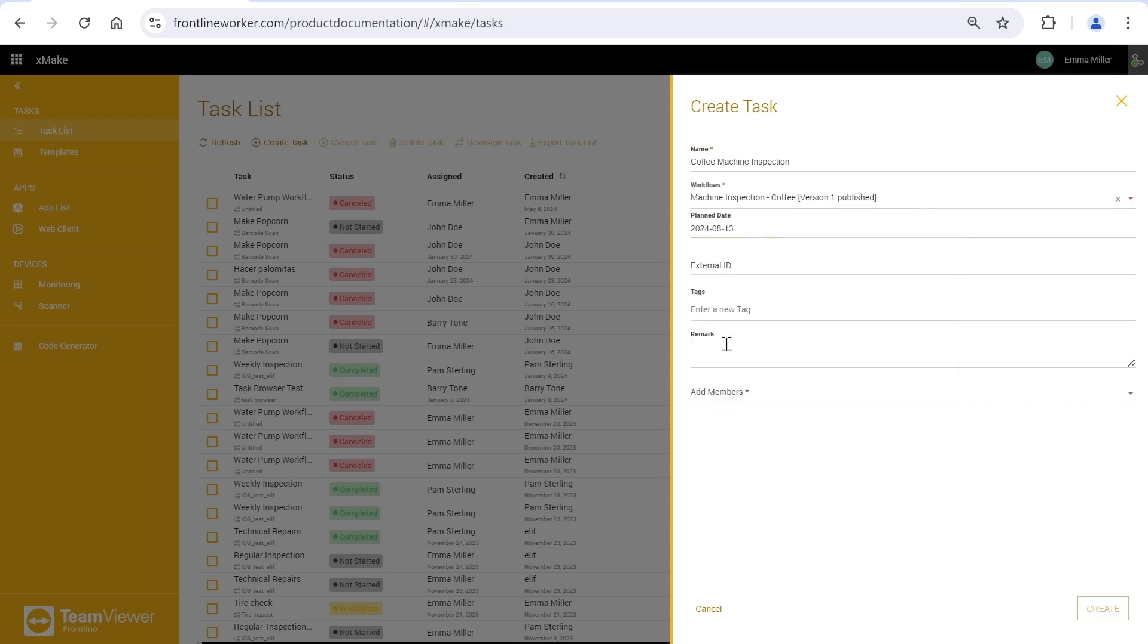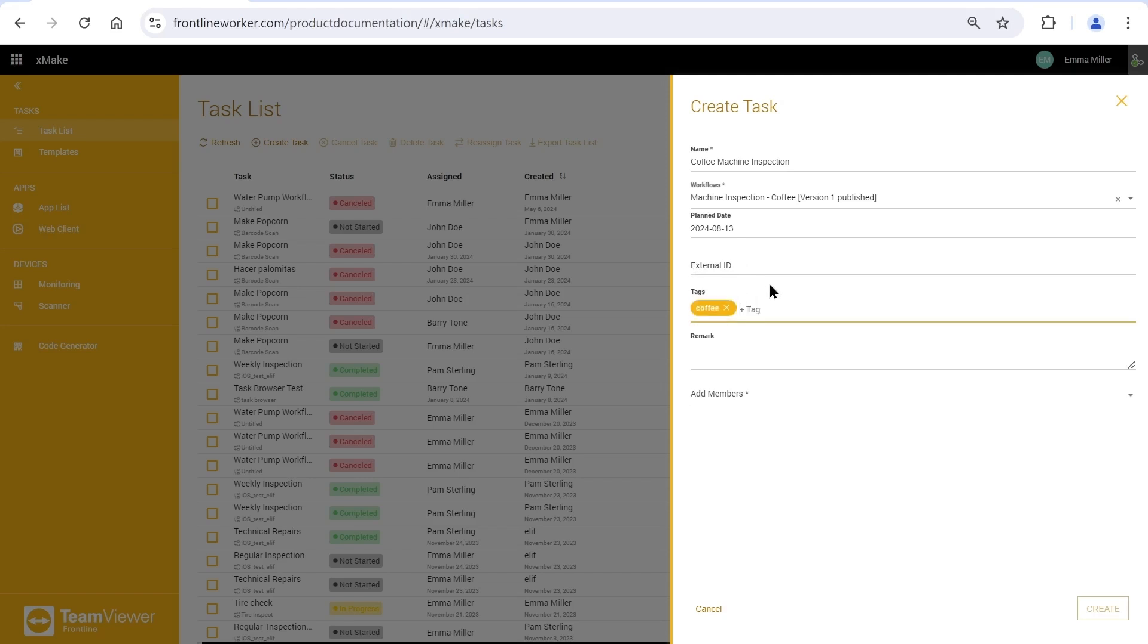Now, I am picking a date for the task to be performed. Optionally, we can type a number for the external ID here as an identifier to reference the task. We can also add some basic remarks about the task and tags, as in all Frontline solutions.